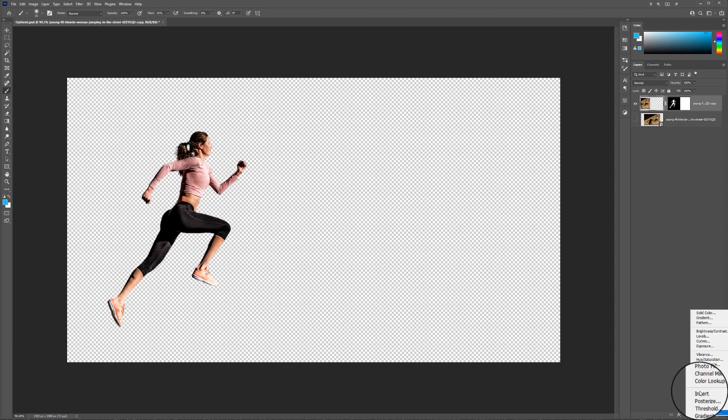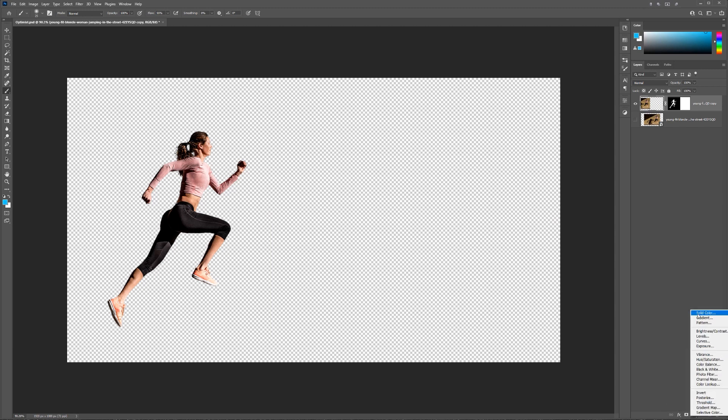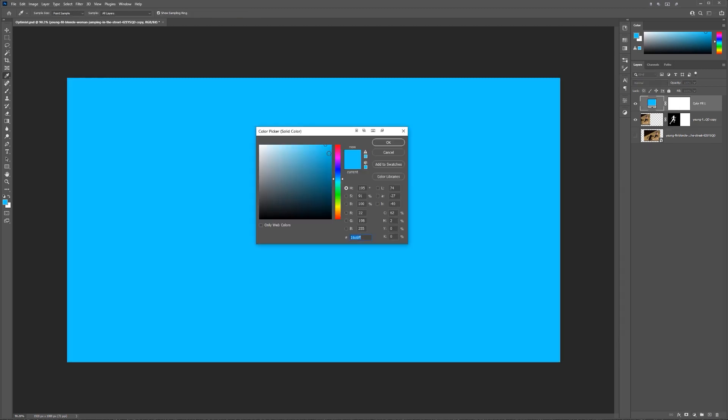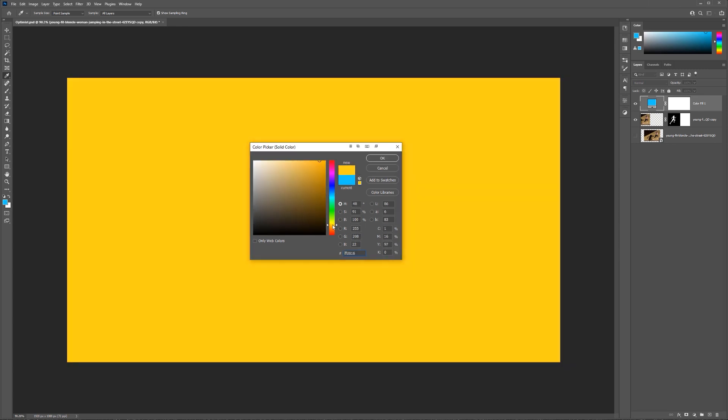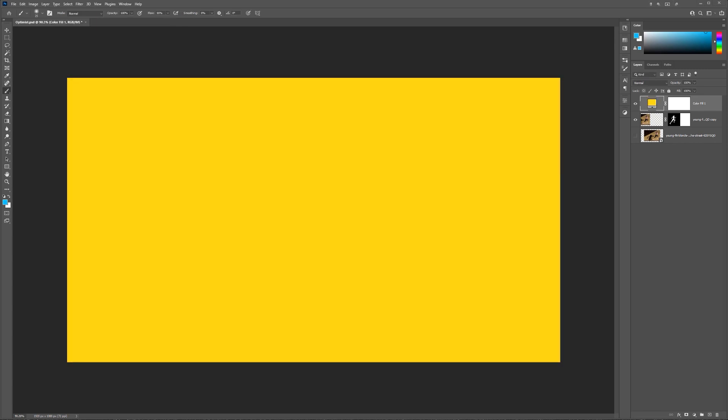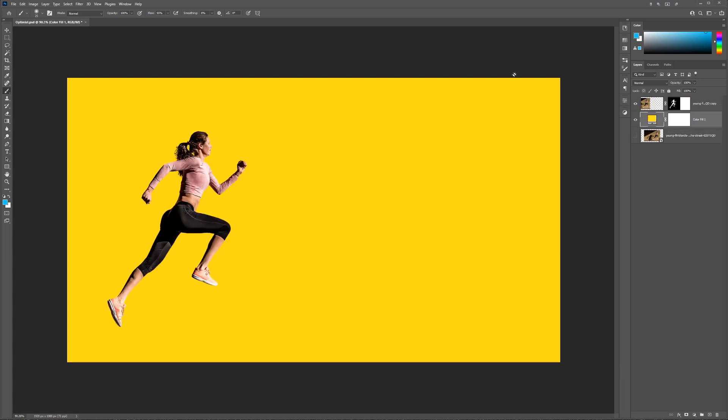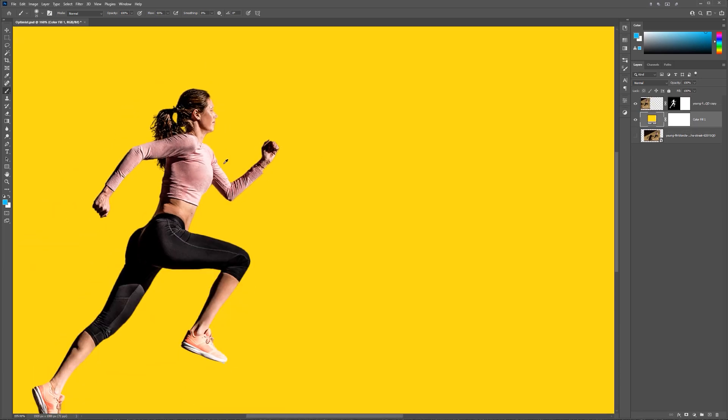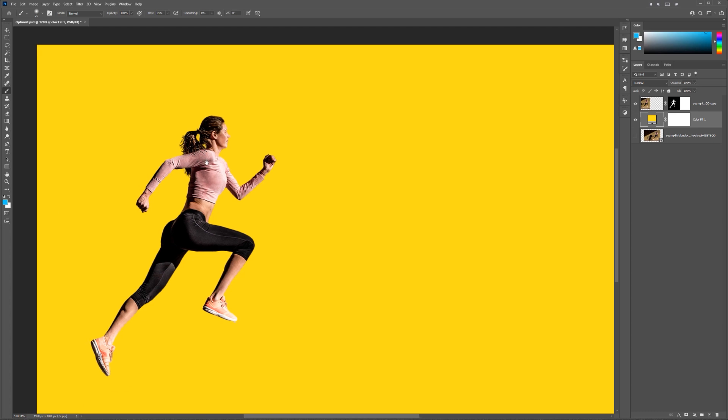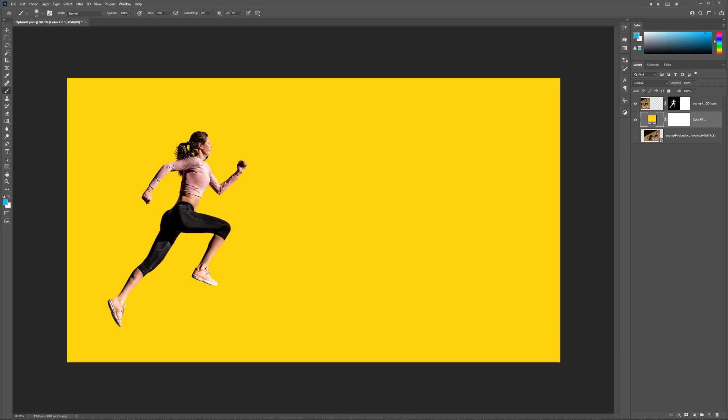Then what I'm going to do, I'm just going to add a solid color to the background. So in the bottom right corner, you can select the little adjustment layer. And I'm going to find a nice bright yellow. Now what I want to do, I'm going to bring this solid color behind the girl. So now I've got this cool runner here. She looks like she's going to pounce on someone.